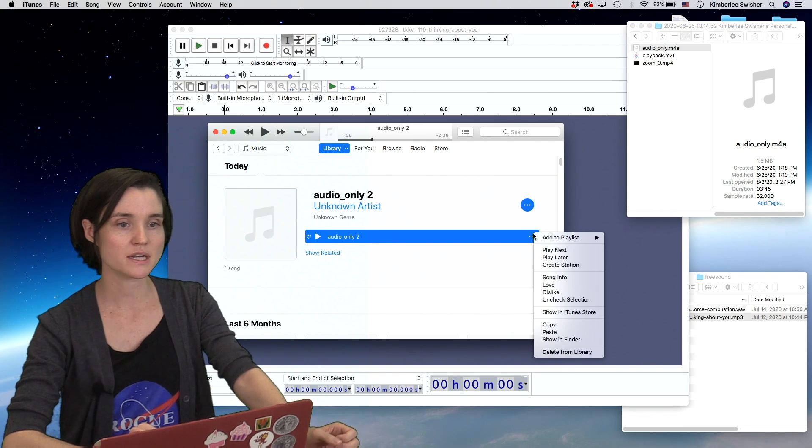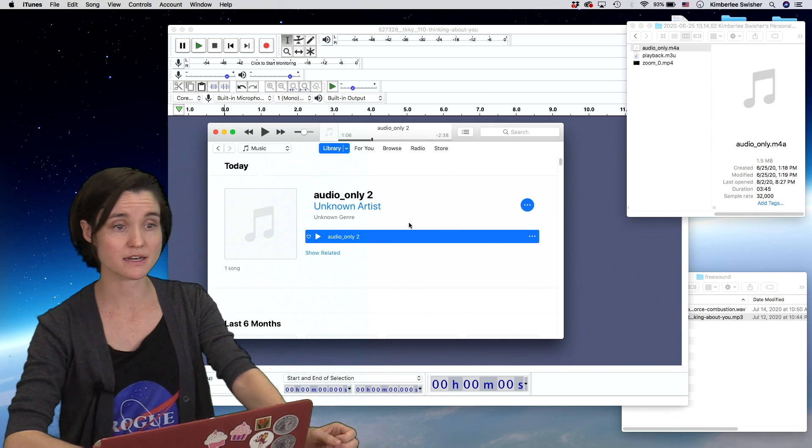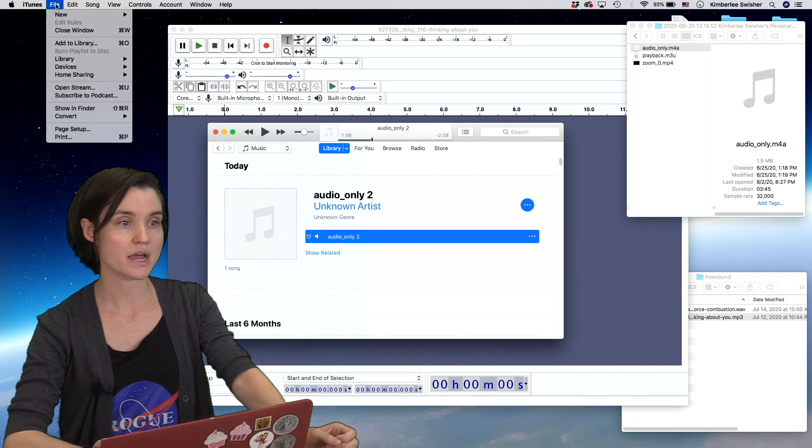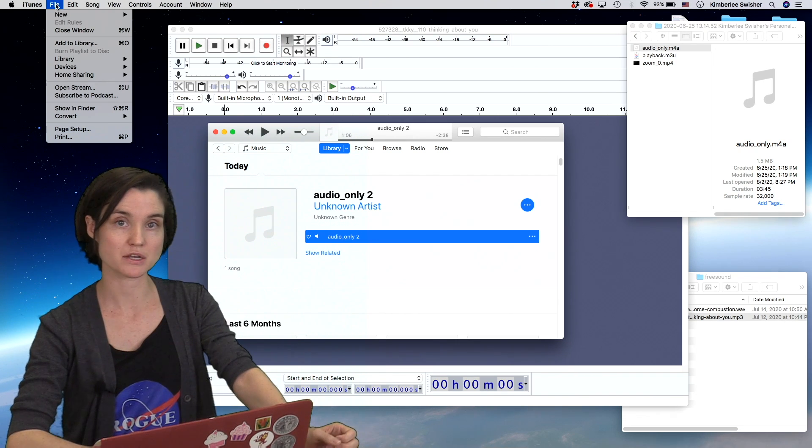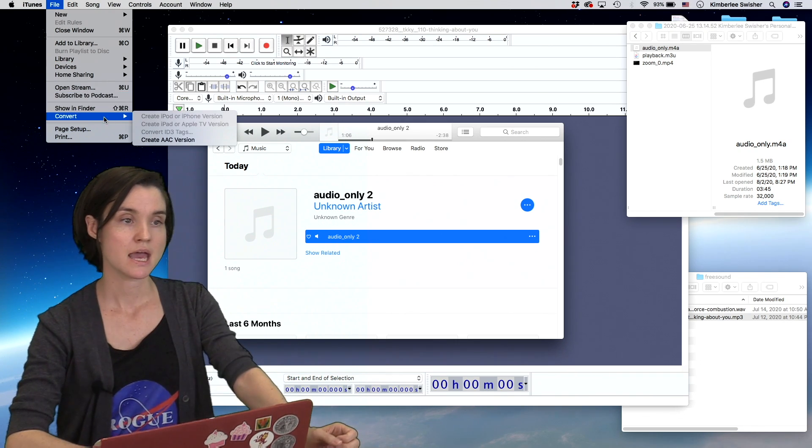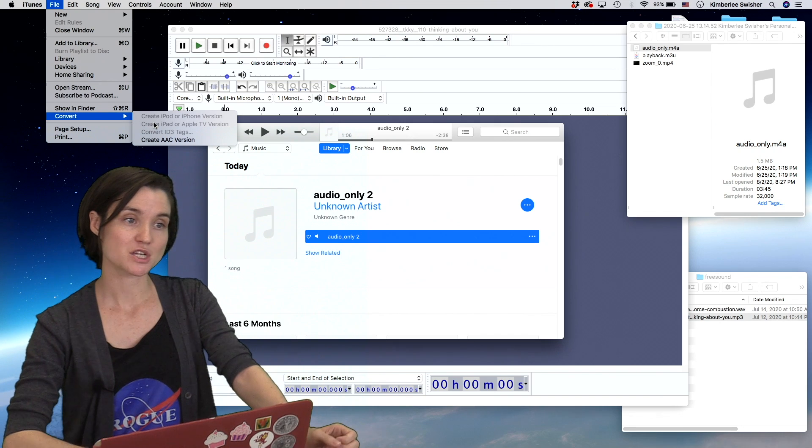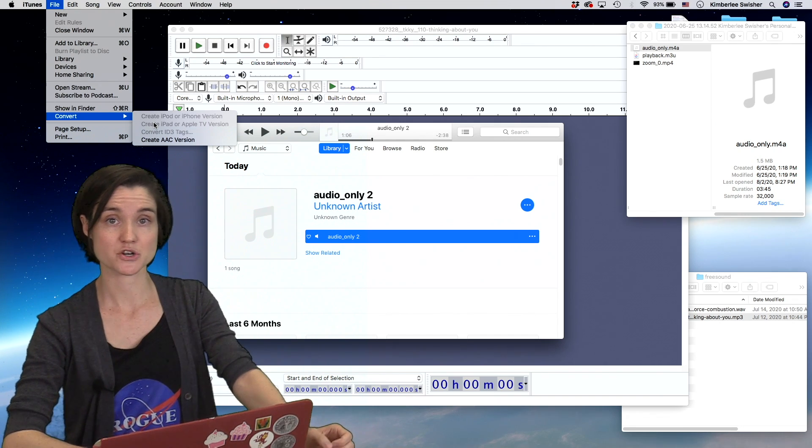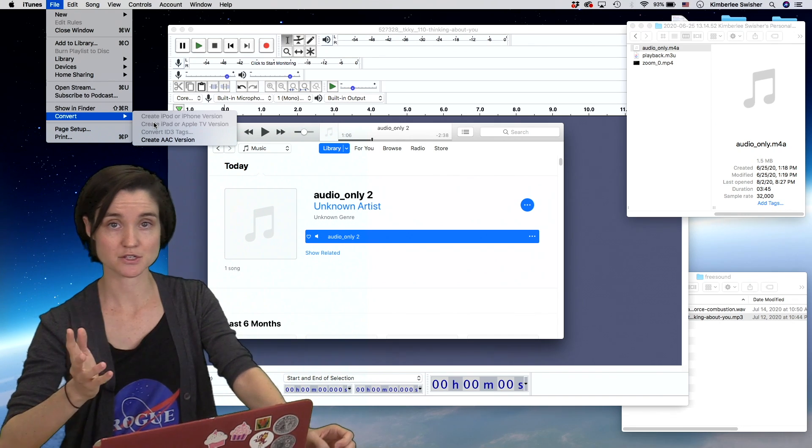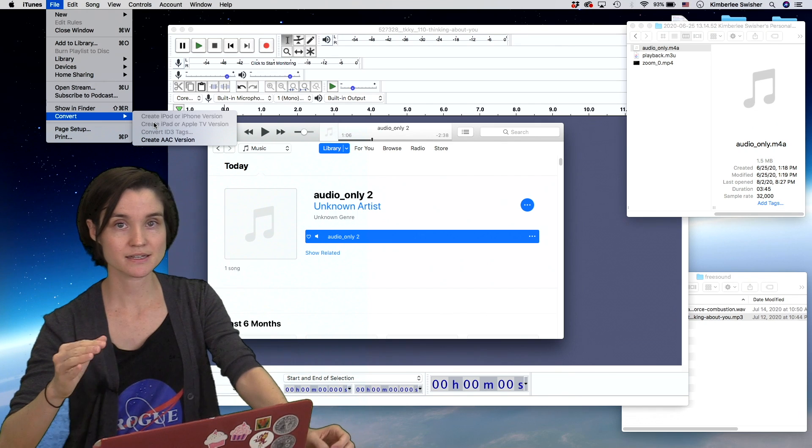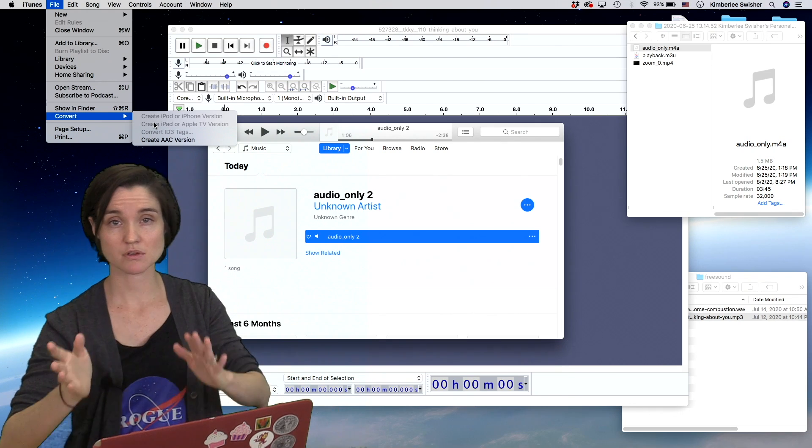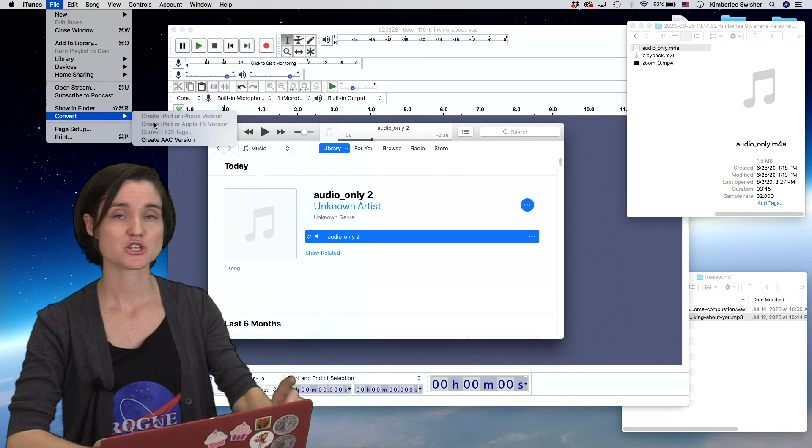When I'm highlighted on this track, I can go up to file in my menu on iTunes and choose convert. Right now I have this option of create AAC version—that's the default in iTunes. We don't want AAC, we want MP3 or WAV for Audacity.